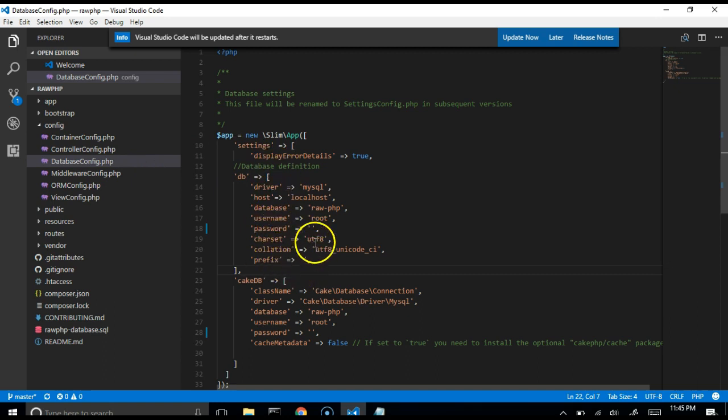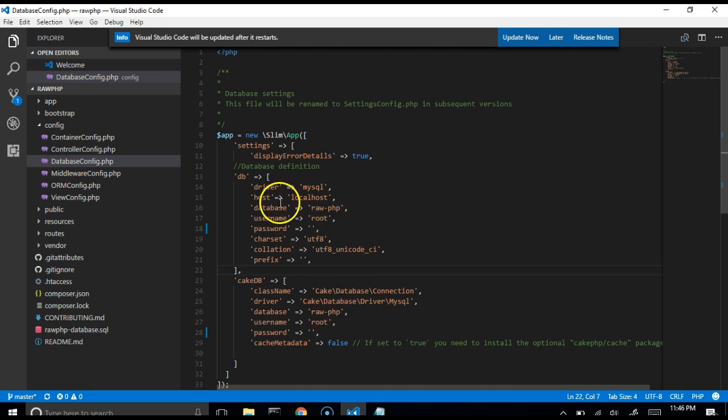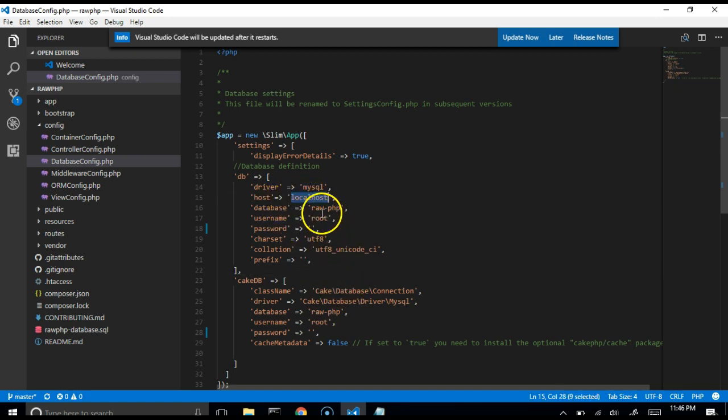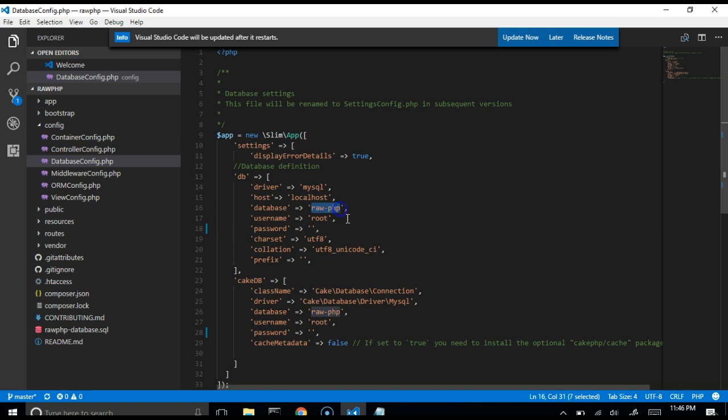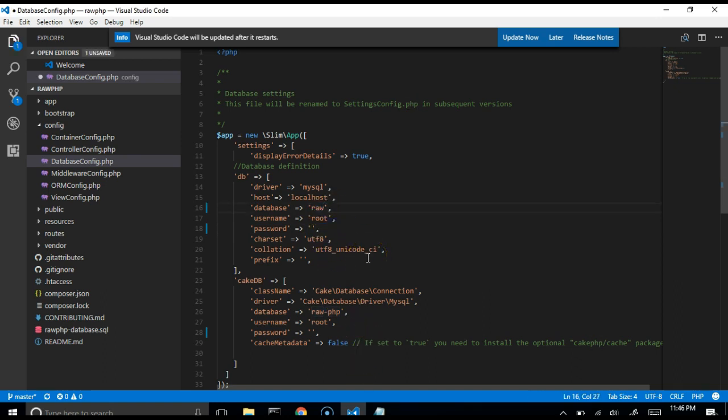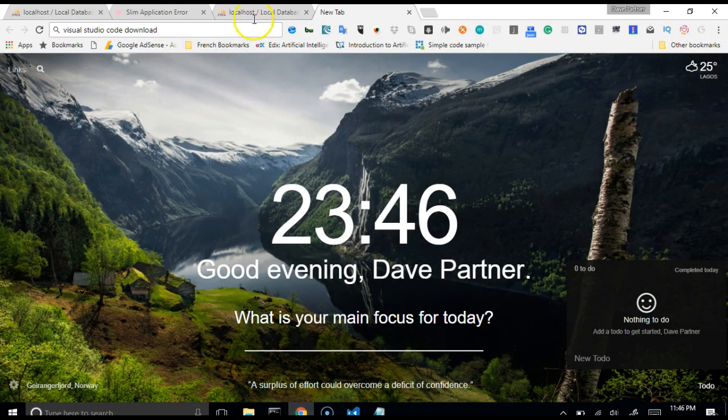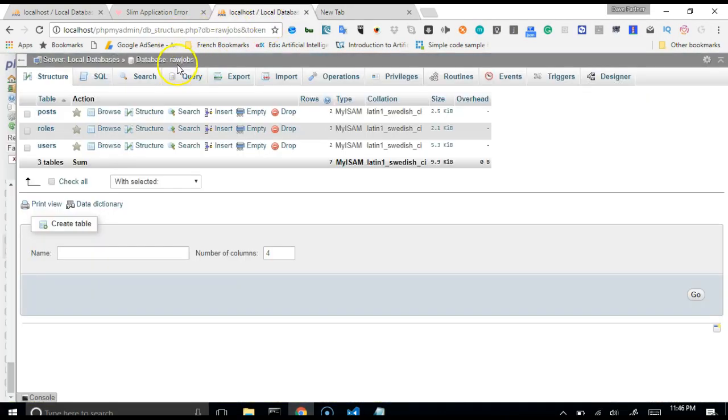So right here, as you can see, our database is localhost. Even if it's hosted on the server, as long as your database sits on the same server as your application, it should still be localhost. You don't need to change this. Then the database name we had was rawjobs. That's the database name, as is visible from here, rawjobs.